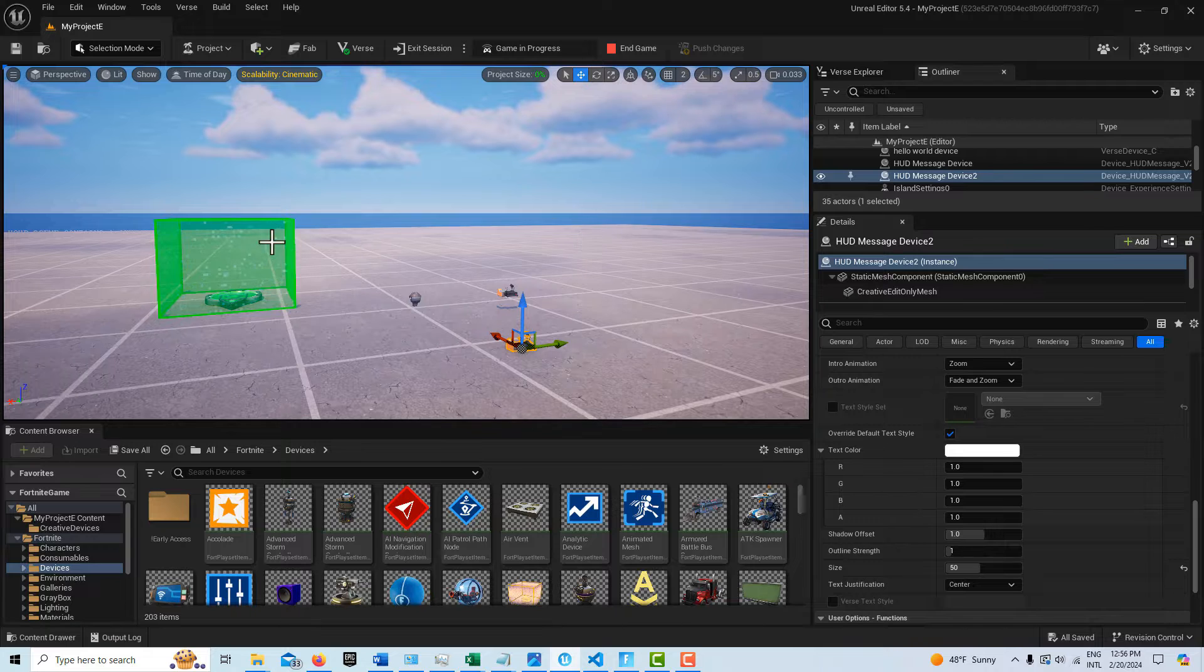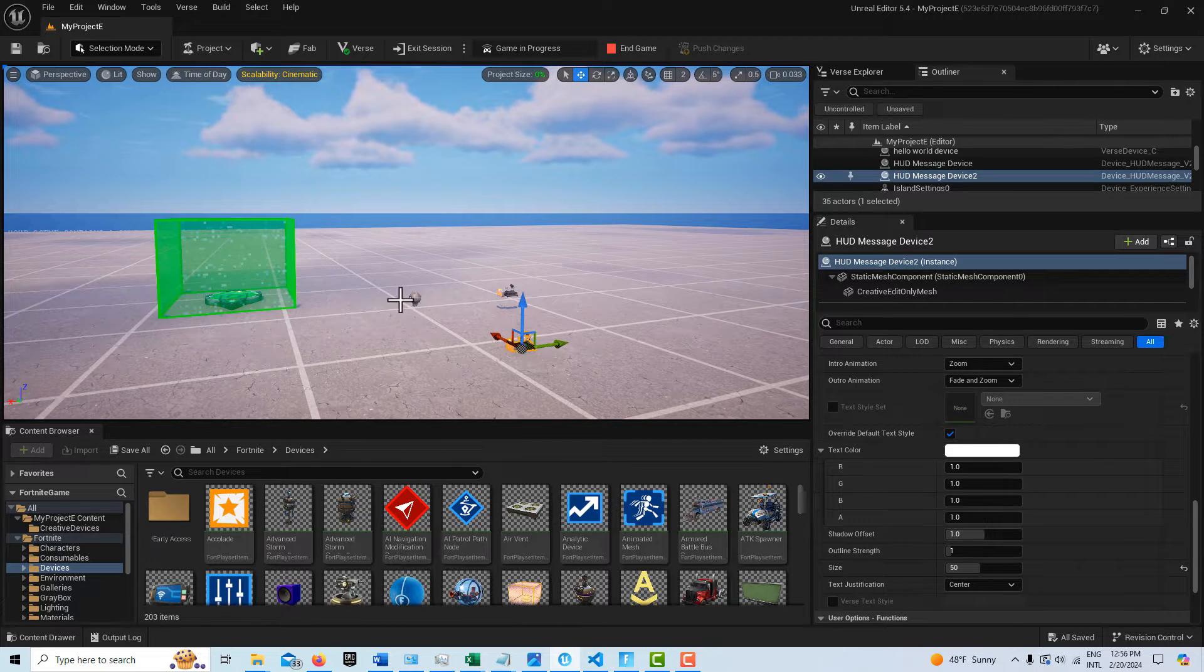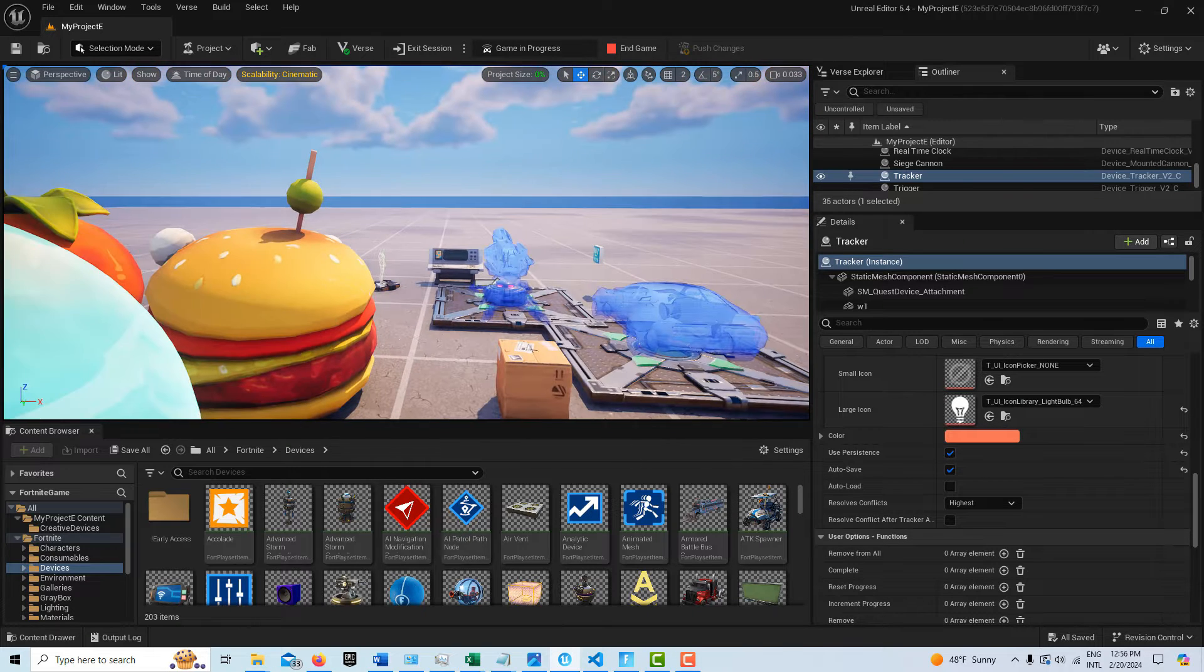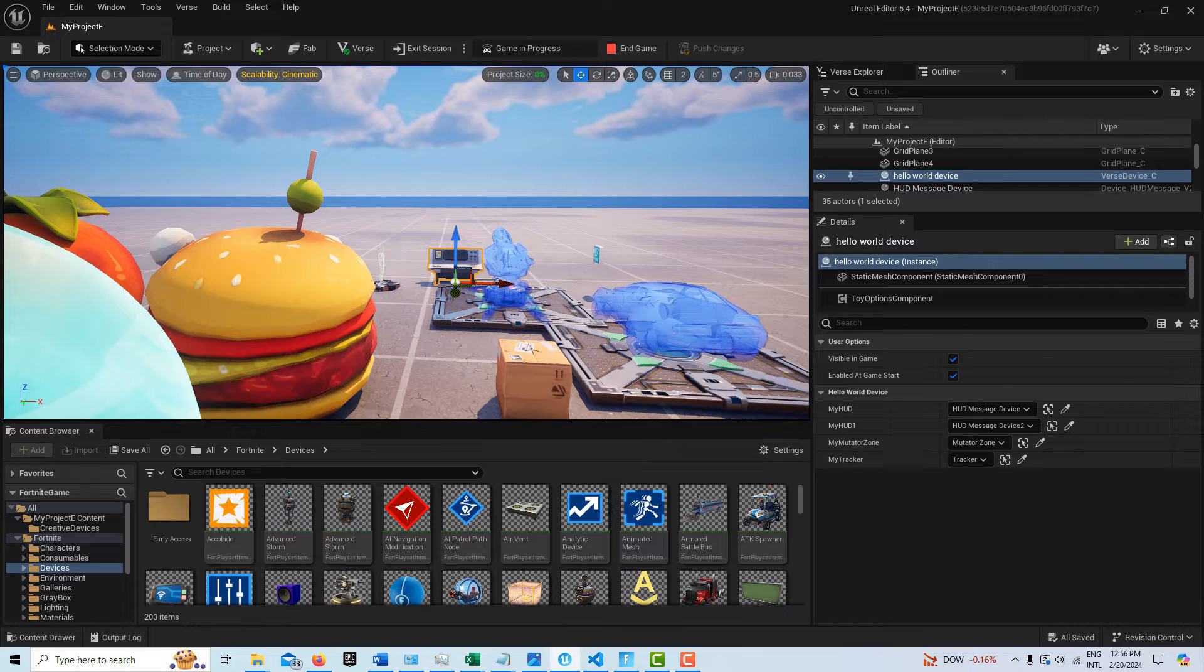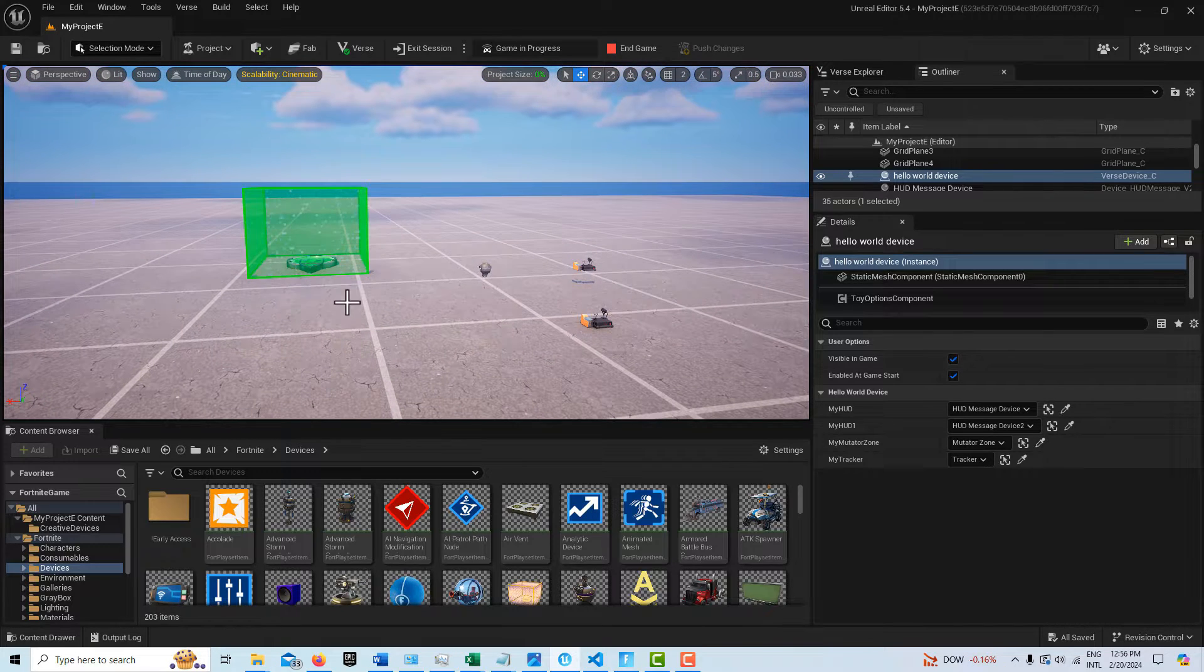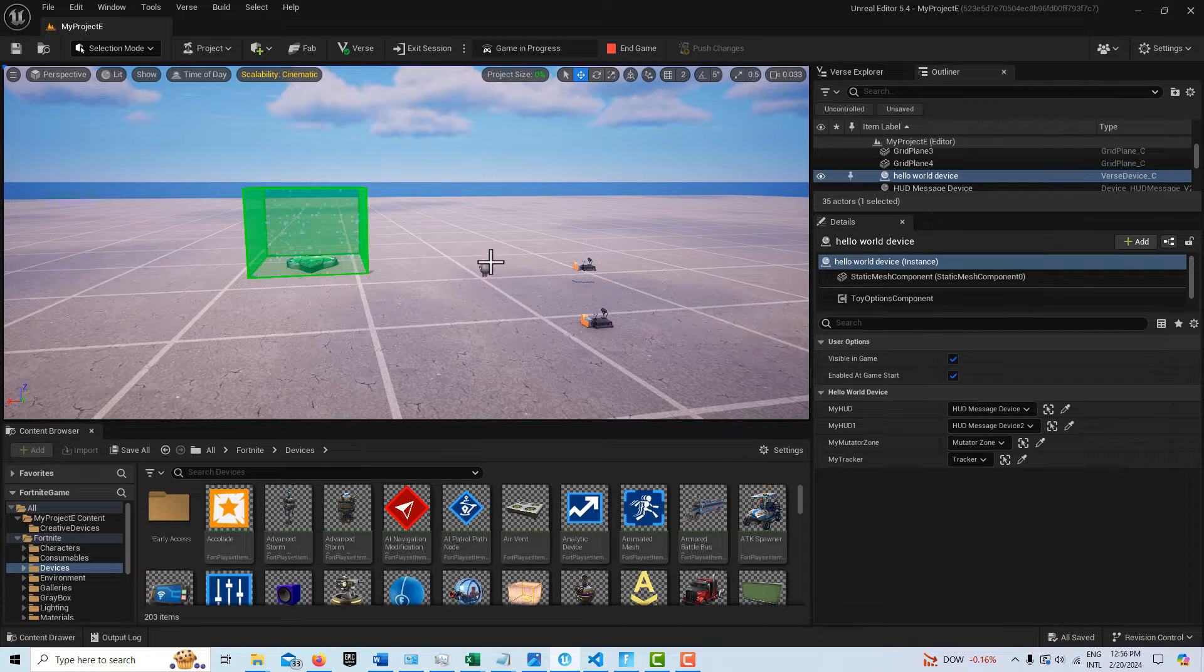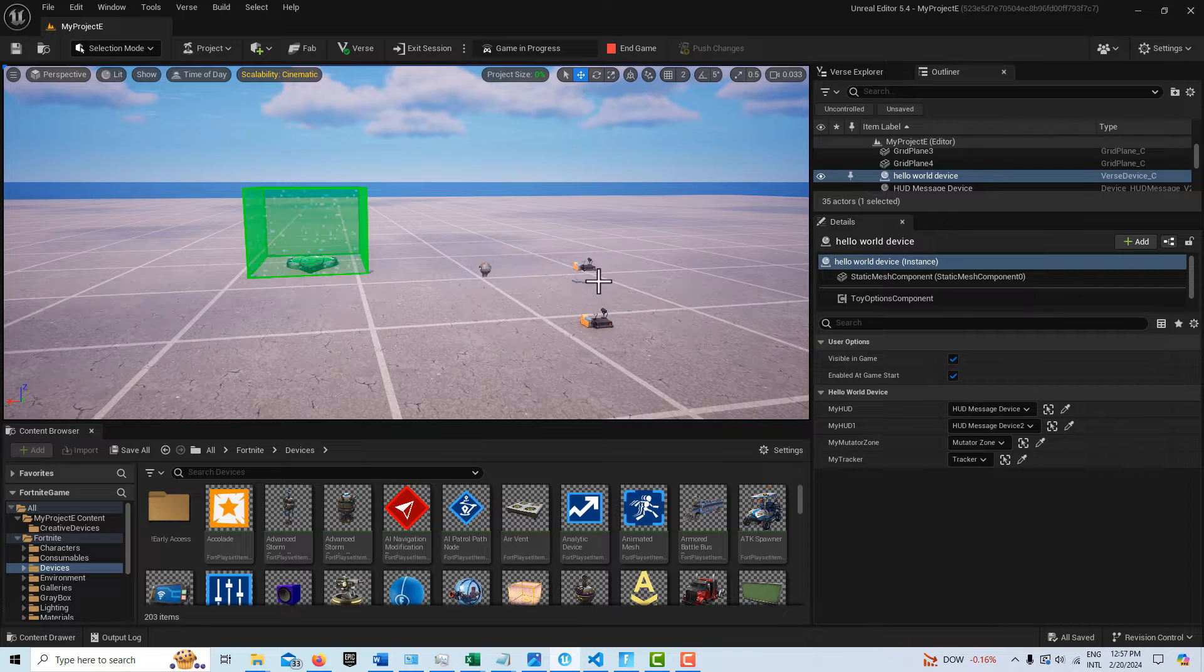So what I have in the scene right now is I have a mutator zone, I have two HUD devices and a Tracker device, and my VERS device is over here. And what happens is, it's very simple, every time I enter the mutator zone, my Tracker increments by one and that score is also reflected on the HUD device.